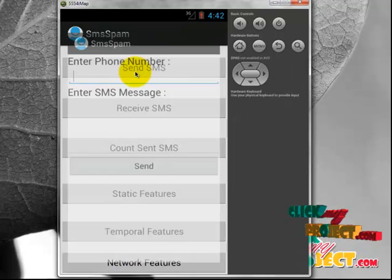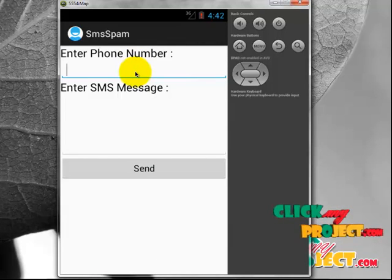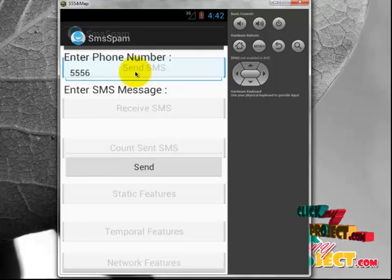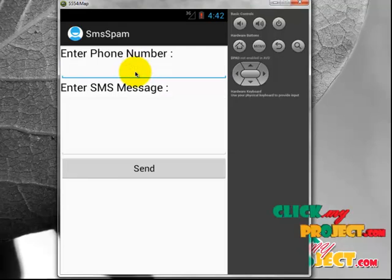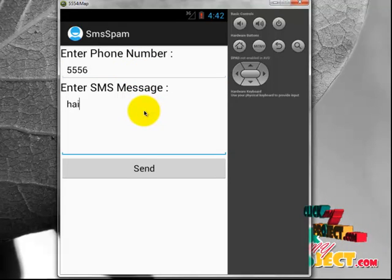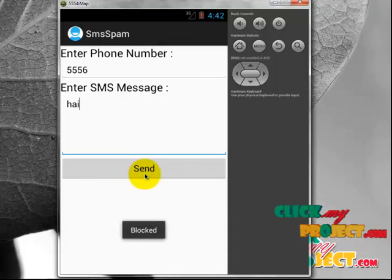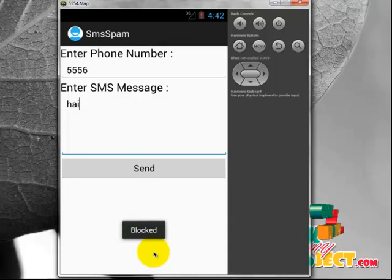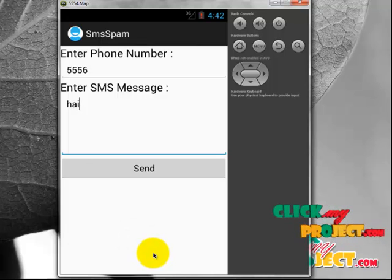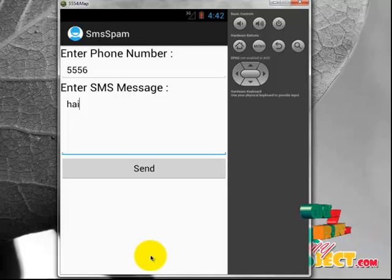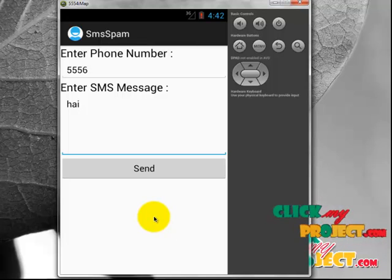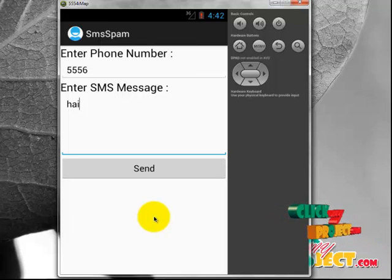Now send another SMS. Enter the number 5556, enter the message 'hi', and click Send. It will show 'Blocked SMS' because we applied the limit that only one SMS is allowed to be sent by the user overall. So if you are sending any SMS after that, it doesn't allow any users to send.